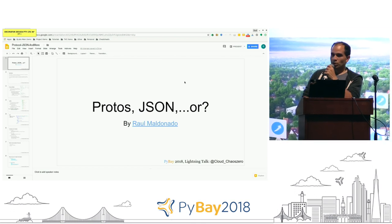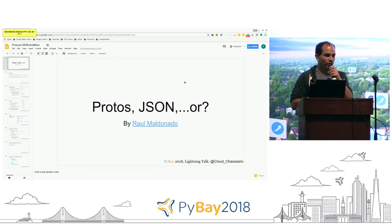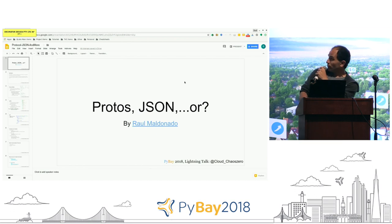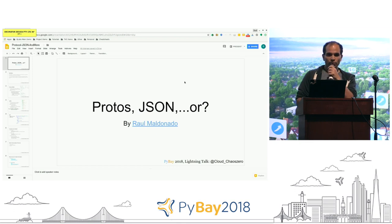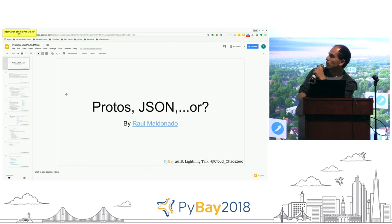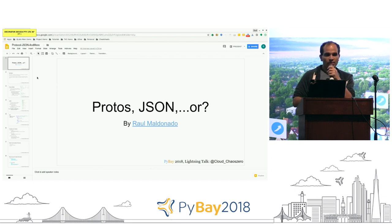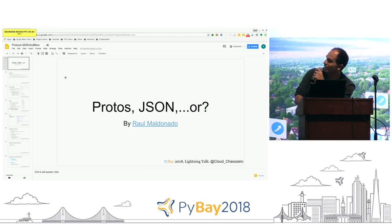I'll be talking about how information is transferred between networks — either heterogeneous or homogeneous — through certain types of protocols. I'll do an overview of protocol buffers, JSON, and XML.